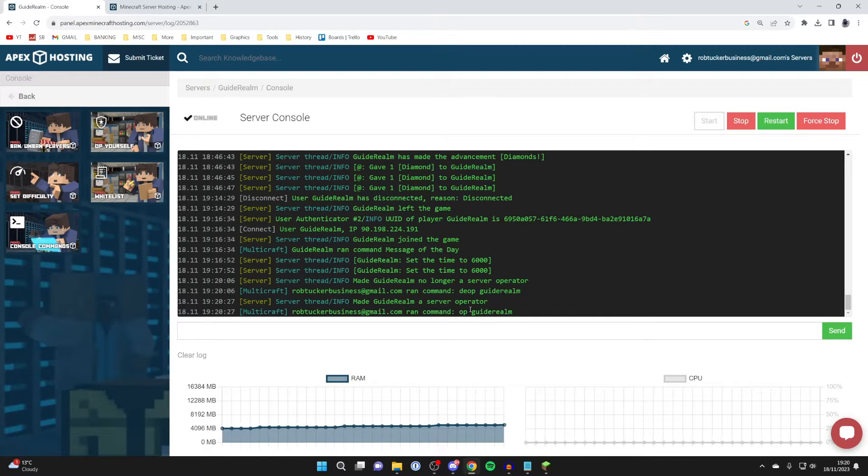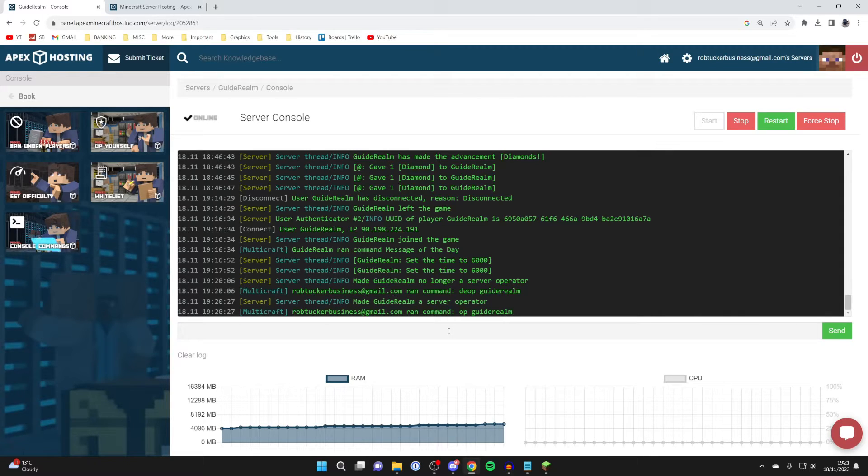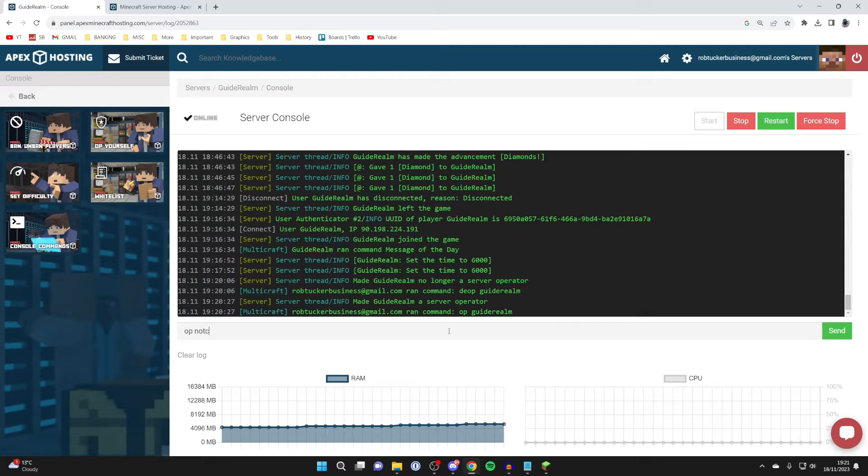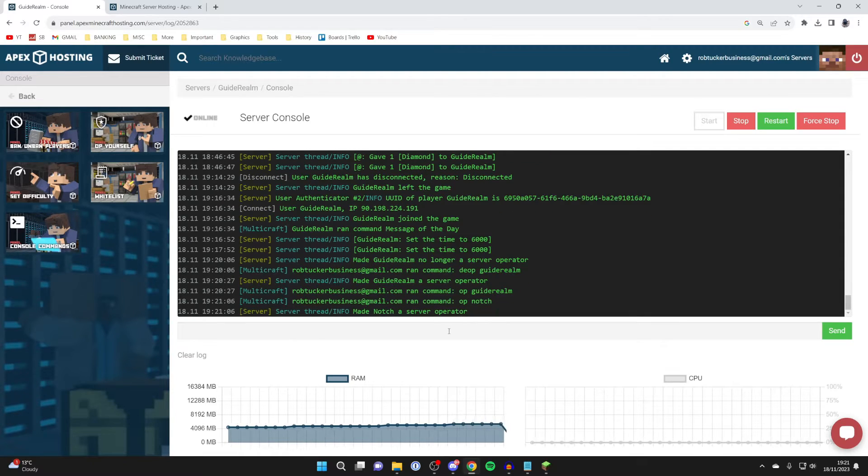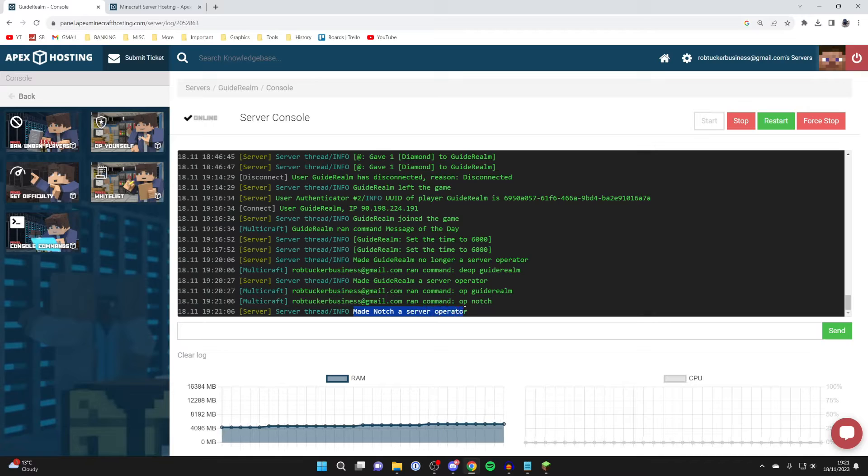You probably want to make other people admins as well. What you can do is type in their username here. I could type 'op' and type in 'notch' for example, like so, and we'll get the response saying 'made notch a server operator.'